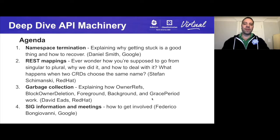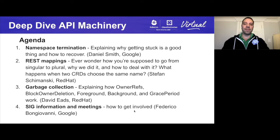Our second topic is going to be REST mappings and Stefan Szymanski from Red Hat is going to unveil all the secrets on how it works and how to deal with special situations. In our third topic, David Eats from Red Hat will explain the mysteries of garbage collection and how it works in all the special cases. Finally, I will give you a farewell with some quick info about the SIG and our meetings. So without any further delay, let's get to it and go to the deep waters of SIG API Machinery.